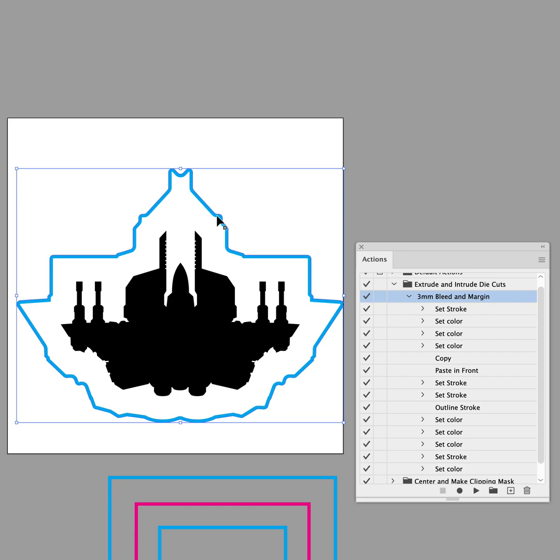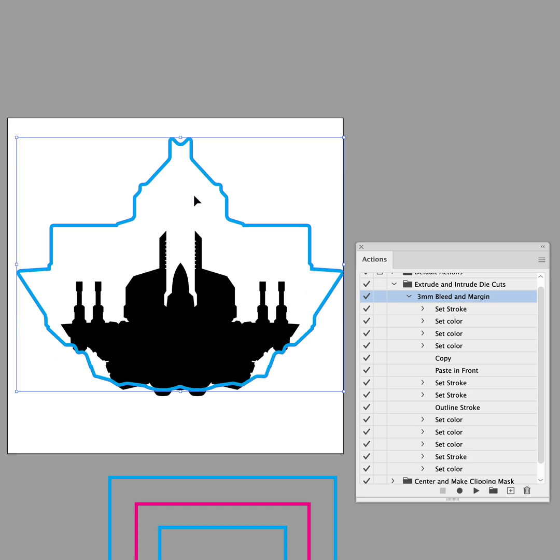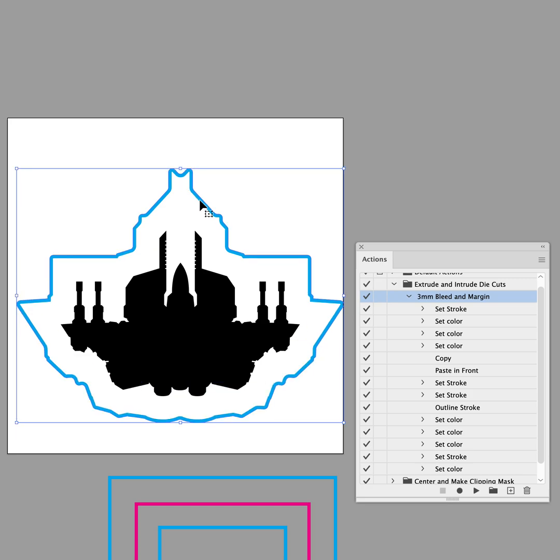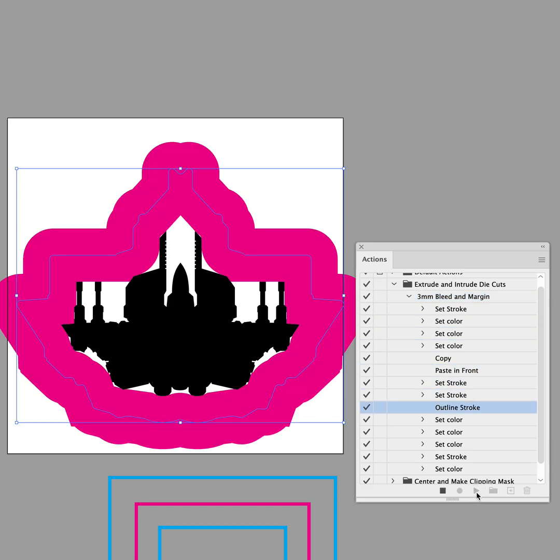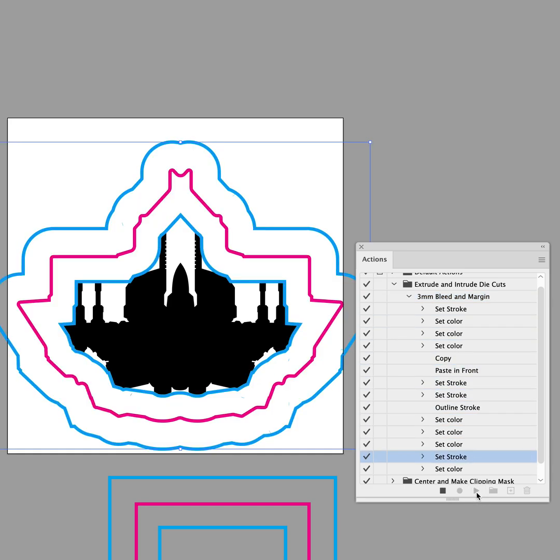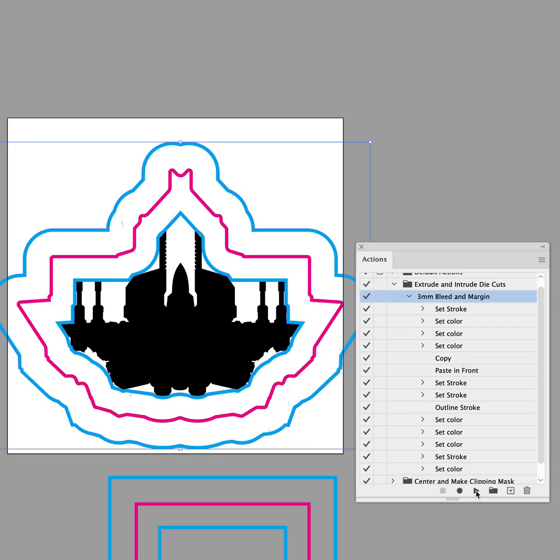Or rather, the 3mm Safe Zone. And all I need to do in this case is select the actual trim line that I've set up here and run the action again. And that's going to basically repeat the entire process one more time.